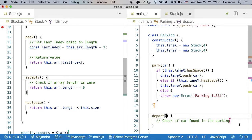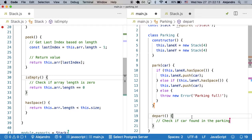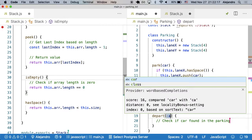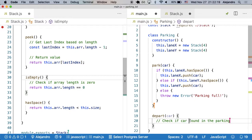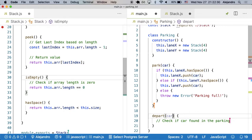Here is where this could get tricky for one part. For departing, the owner will tell us their license plate, which is basically the number. We're going to call that car ID.